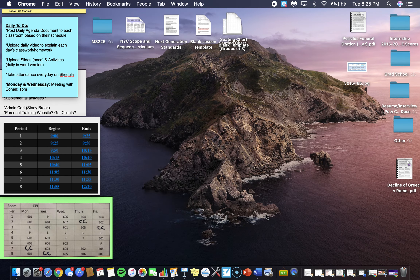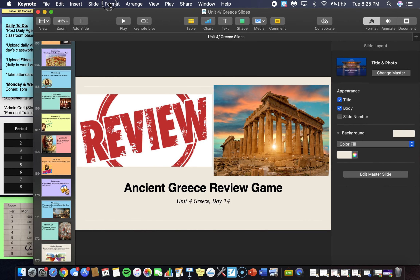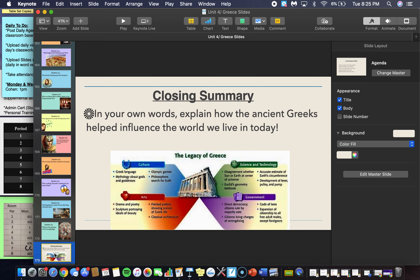That is it for today. The only other thing I want to mention is that before you leave, try to answer the closing summary and post your answer where you post your answers to the do now. This kind of helps you connect ancient Greece to our lives today. Think about the achievements and advancements that the ancient Greeks made to our society — there are many things that the ancient Greeks did to help create the society we live in today. Just post a few answers on Google Classroom and then you're good to go.